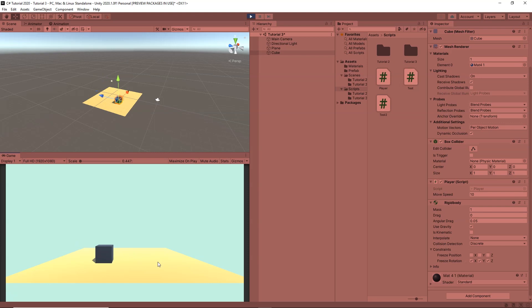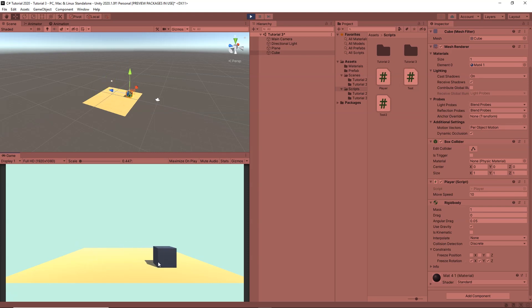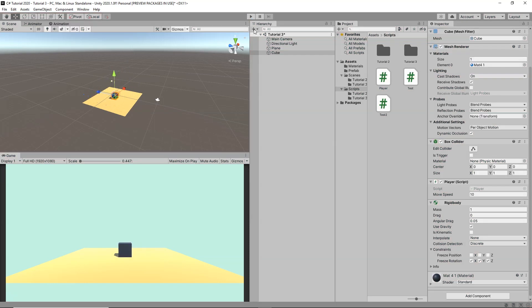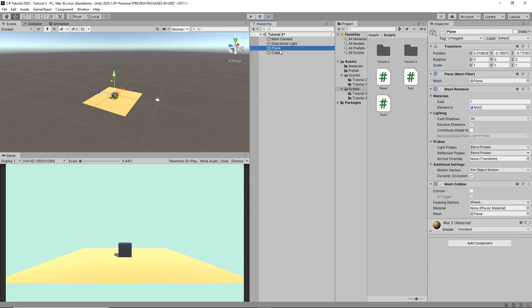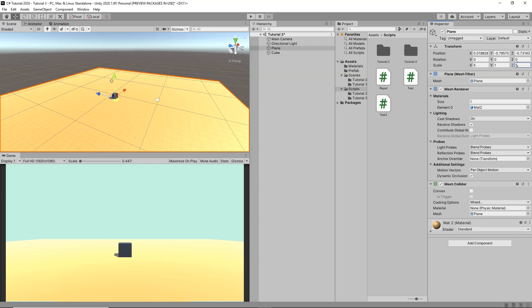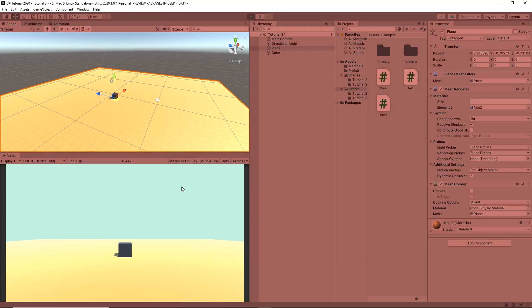Now clicking Play, we can move the cube up, down, left, and right without any rotation. Let's give more space to the cube by selecting the plane and setting its X scale to 5 and Z scale to 5, so our player has a broader area to move around.